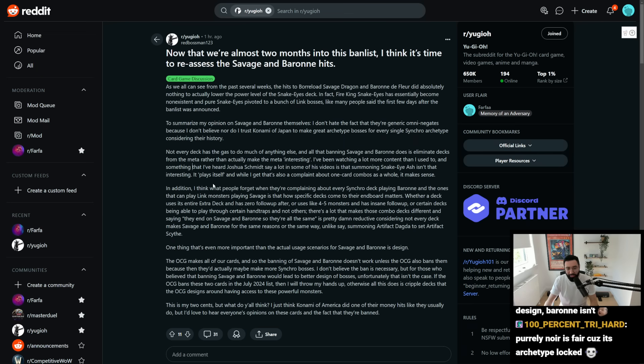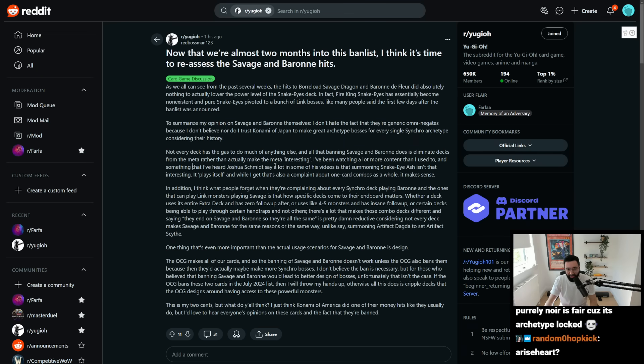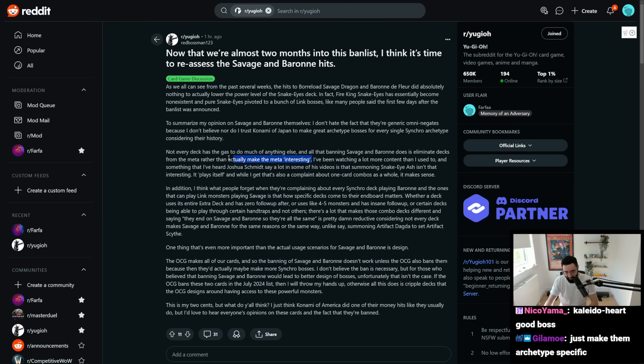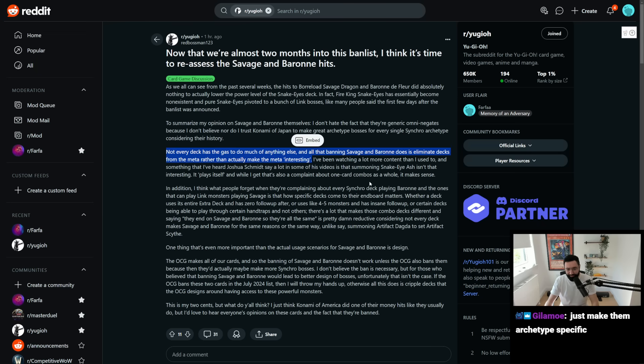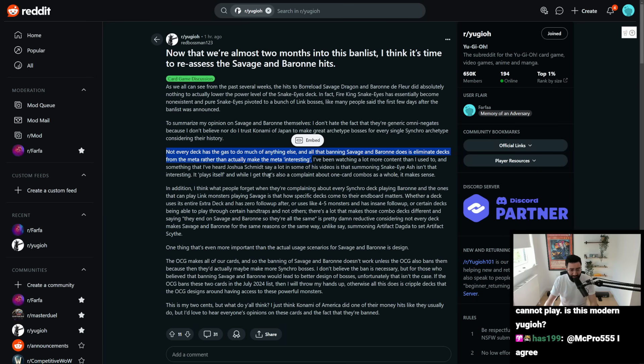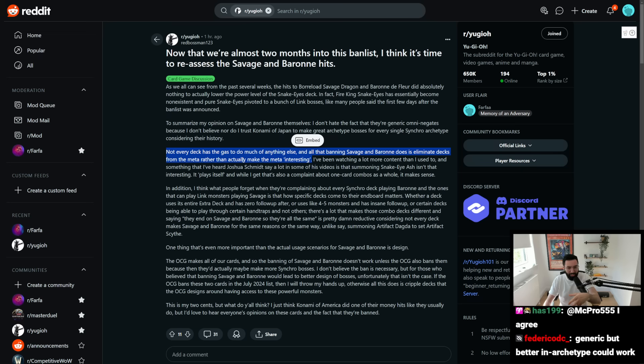Not every deck has the gas to do much of anything else, and all that banning Savage and Baron does is eliminate decks from the meta, rather than actually make the meta interesting. Well, I'll give you my opinion here. I don't think this is true. Well, I think this is true, but that's not a bad thing.